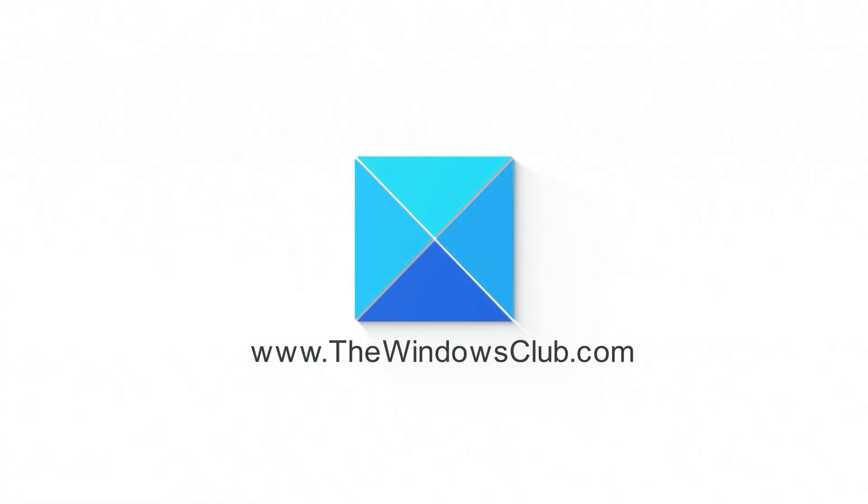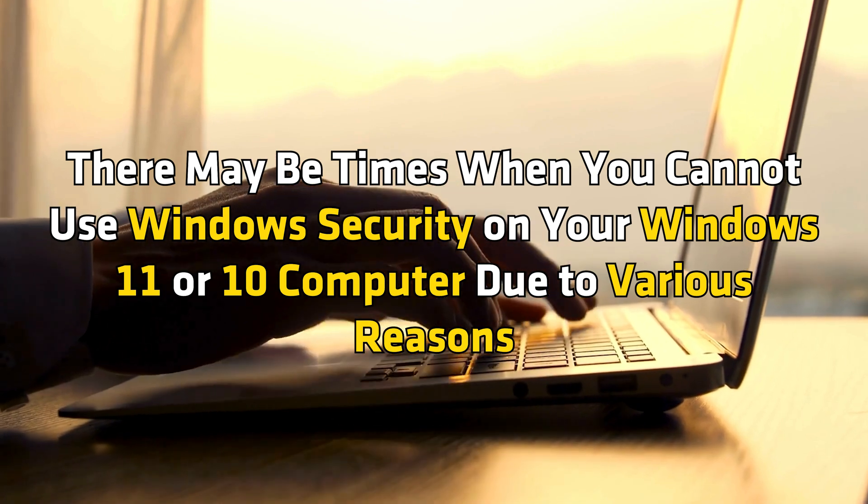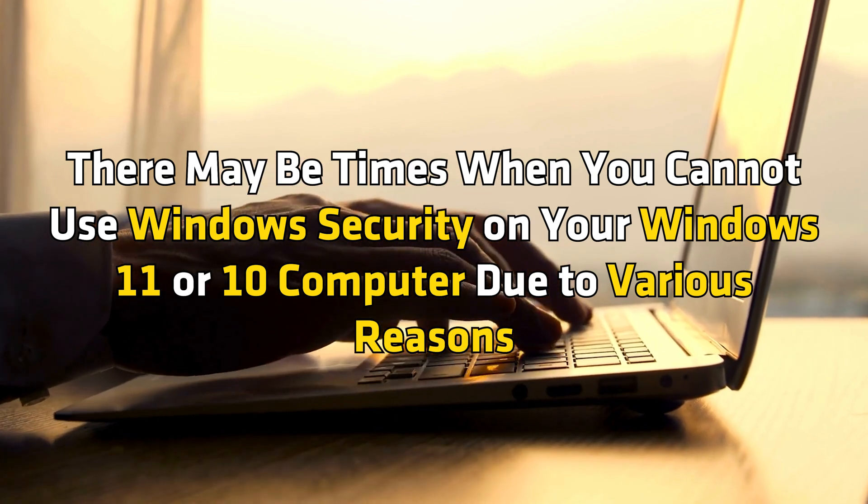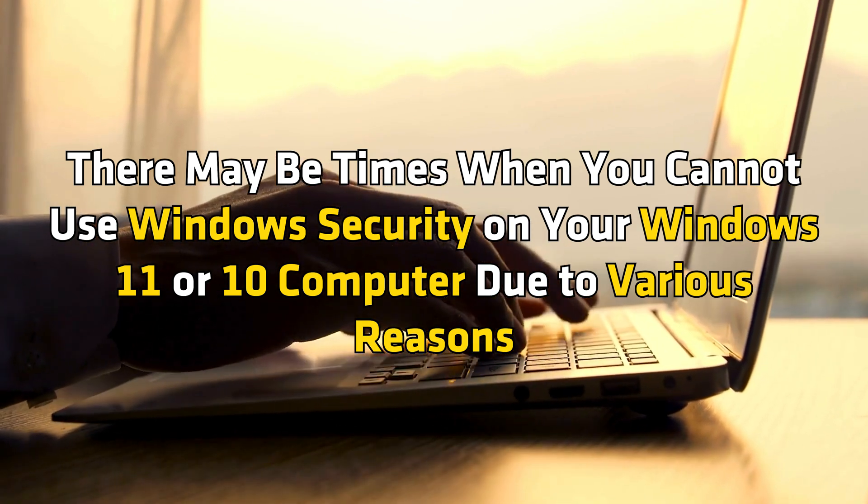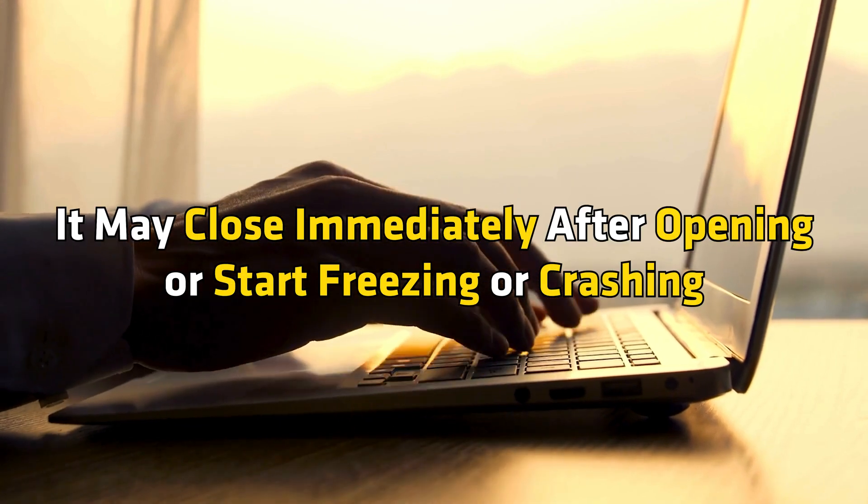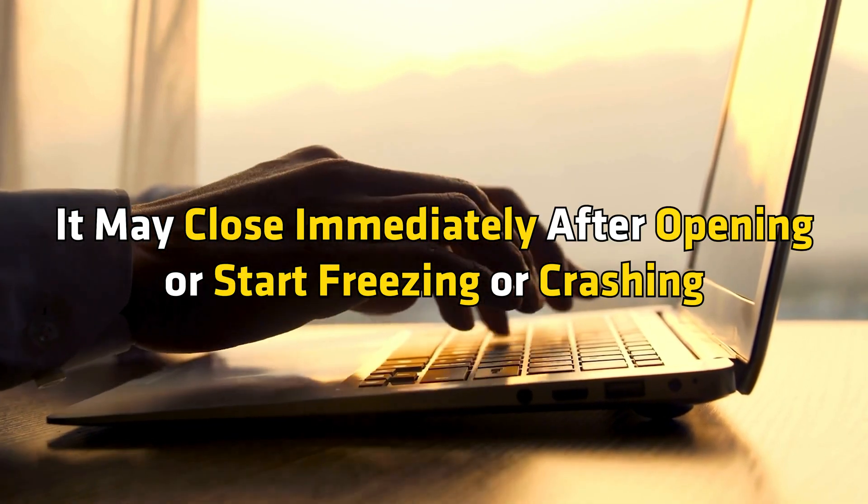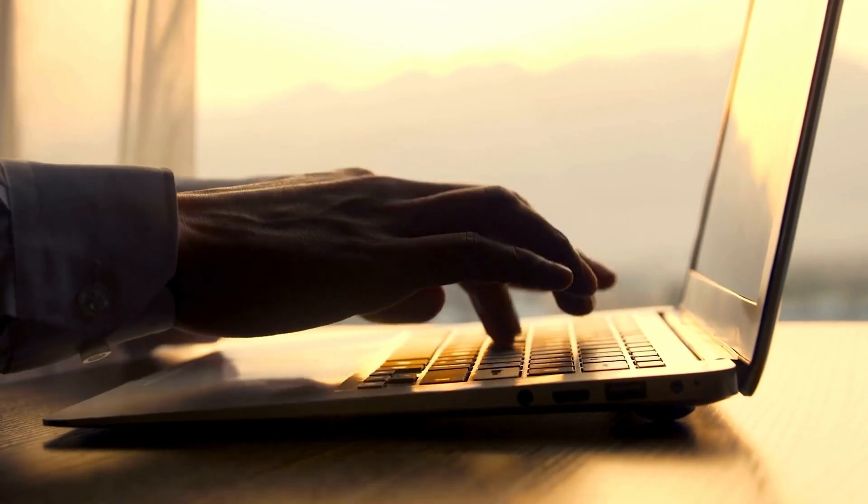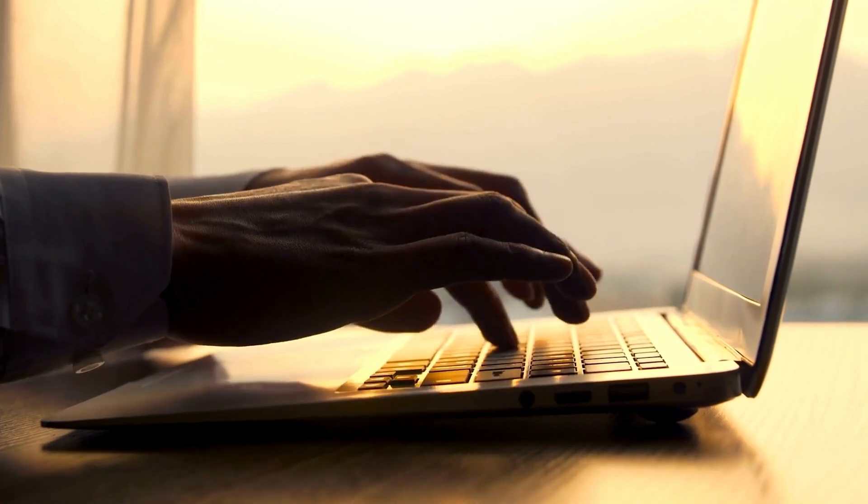This is the Windows Club. There may be times when you cannot use Windows Security on your Windows 11 or 10 computer due to various reasons. It may close immediately after opening or start freezing or crashing. You can follow this guide to mitigate the problem.